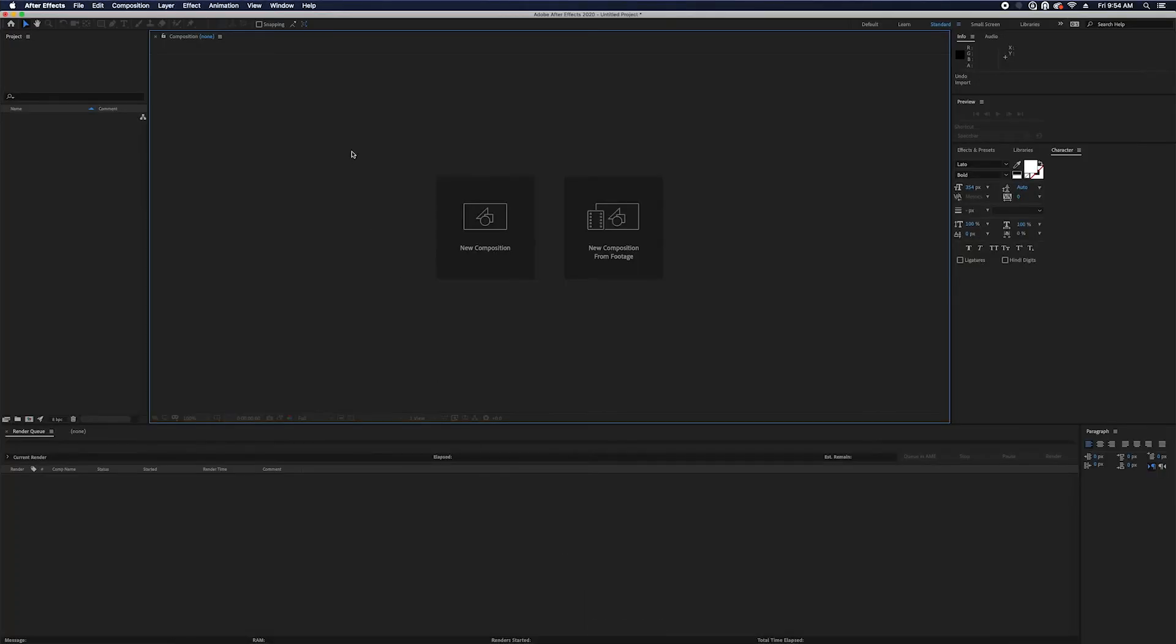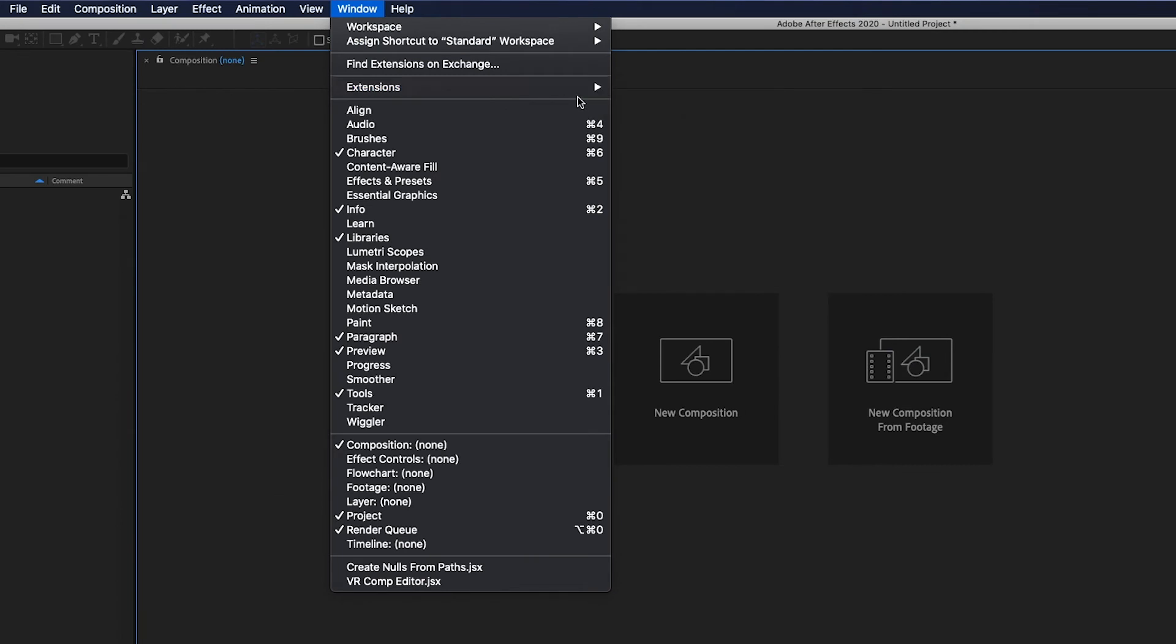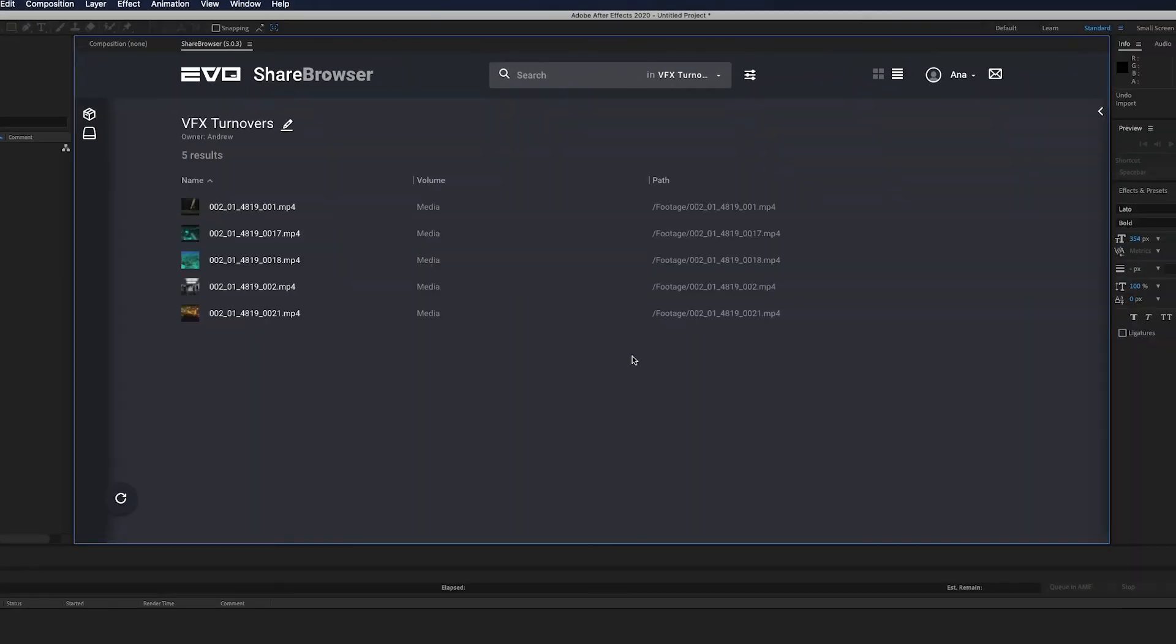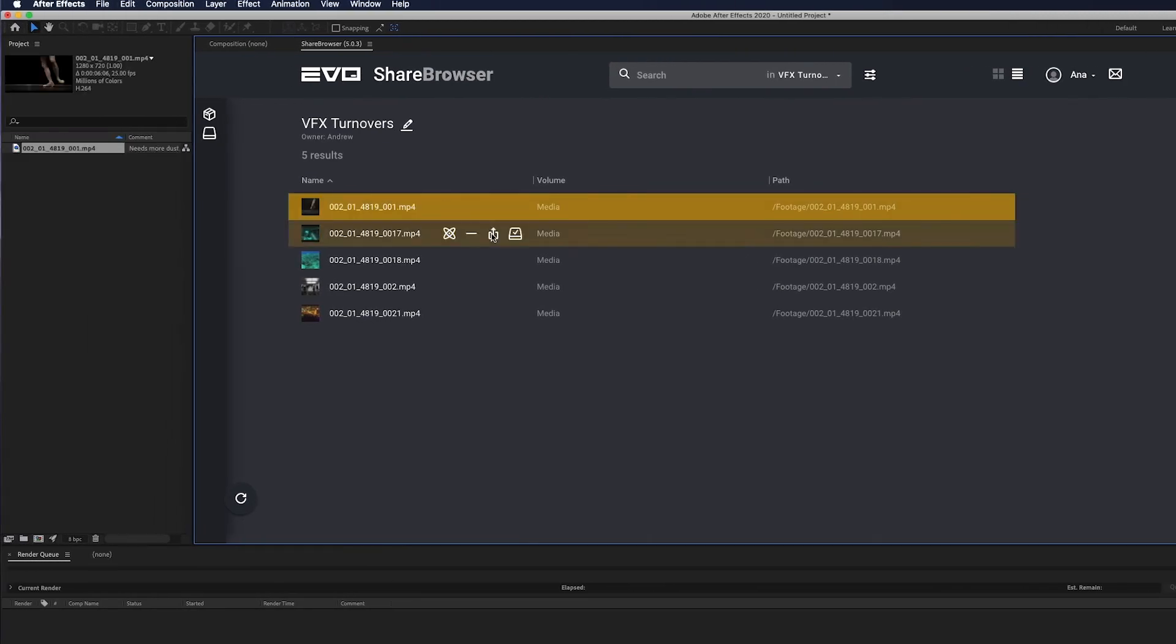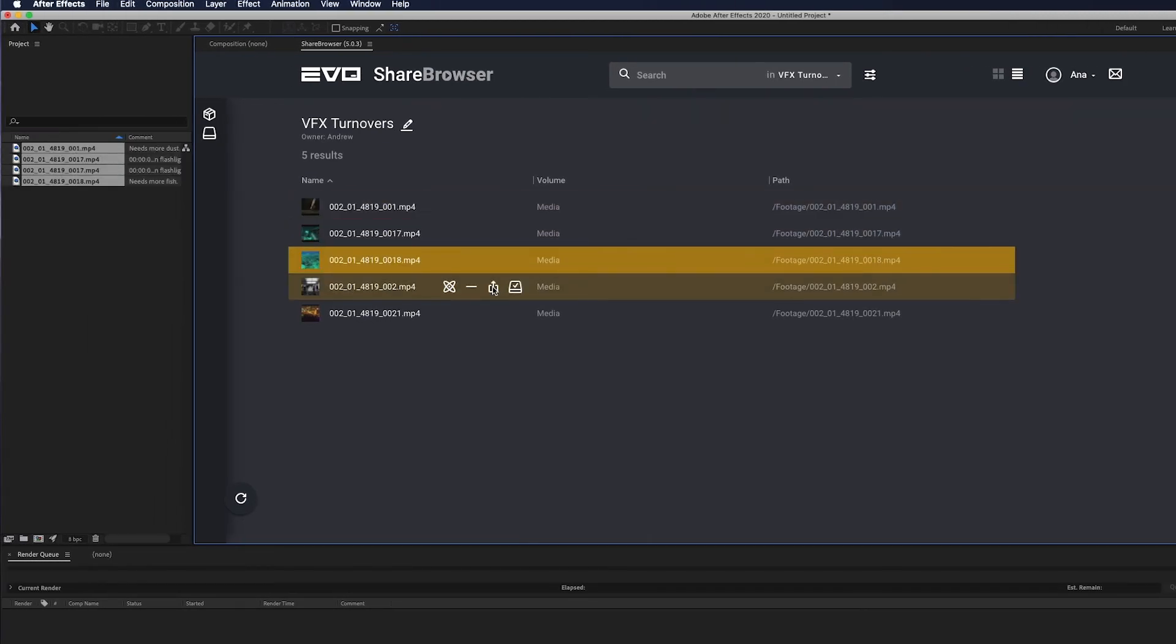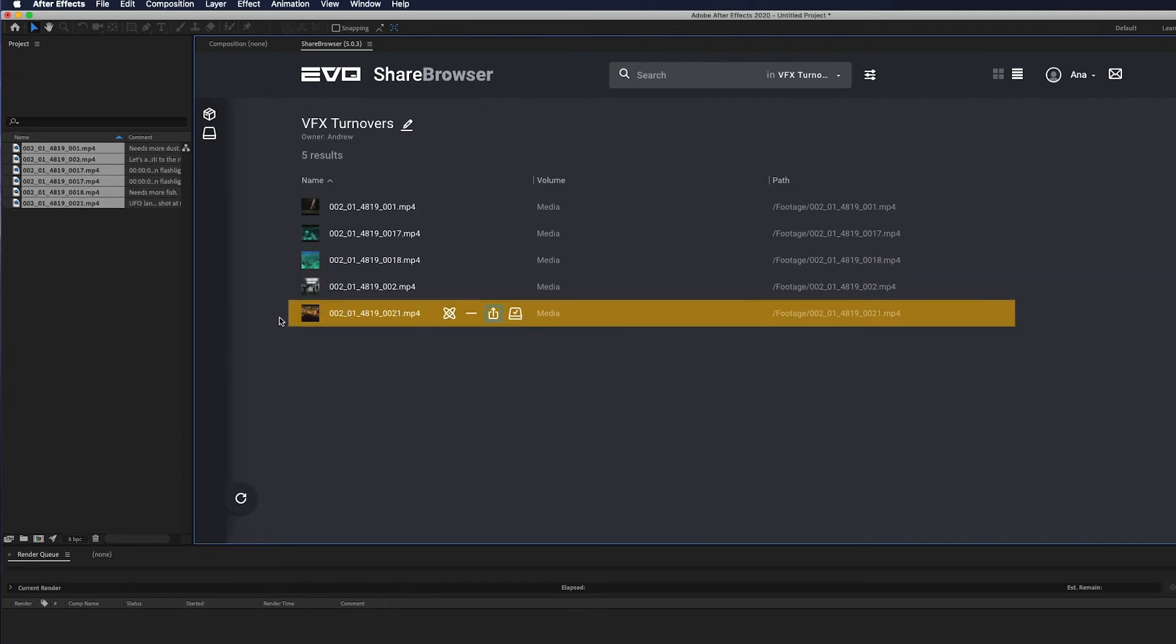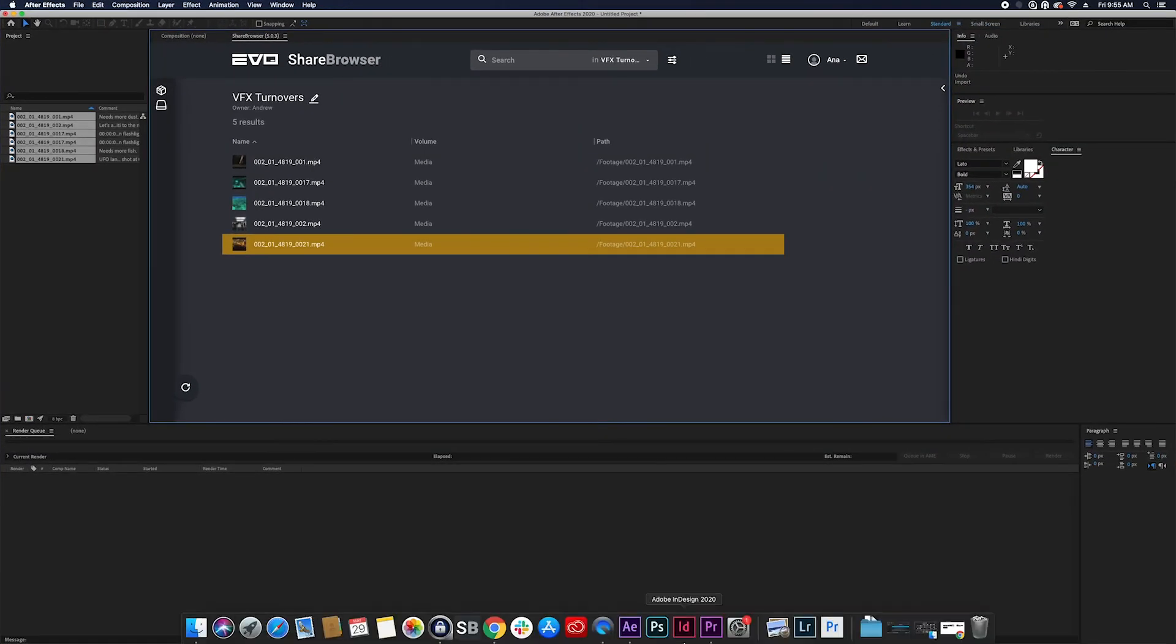The ShareBrowser panel is also very easy to use in After Effects. As you can see here, we have our VFX bin open. Now our effects artist can easily import this media without spending extra time searching for the files. At the end, your artist can export the finished clips onto Evo and then add those files to a new bin for finished effects.